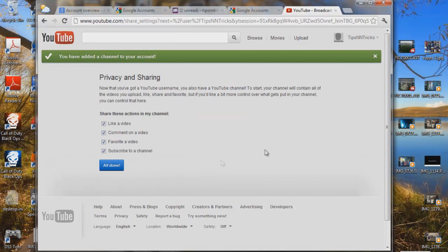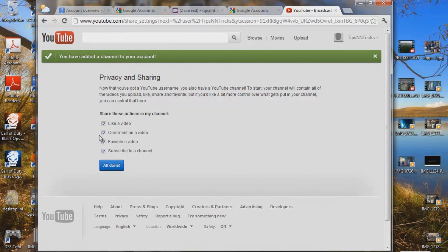There we go. So now look at the top right here — we are now 'tips in tricks.' Now that you've got your username, you can also have a YouTube channel. Start your channel, like a video, comment, and so on. All done.